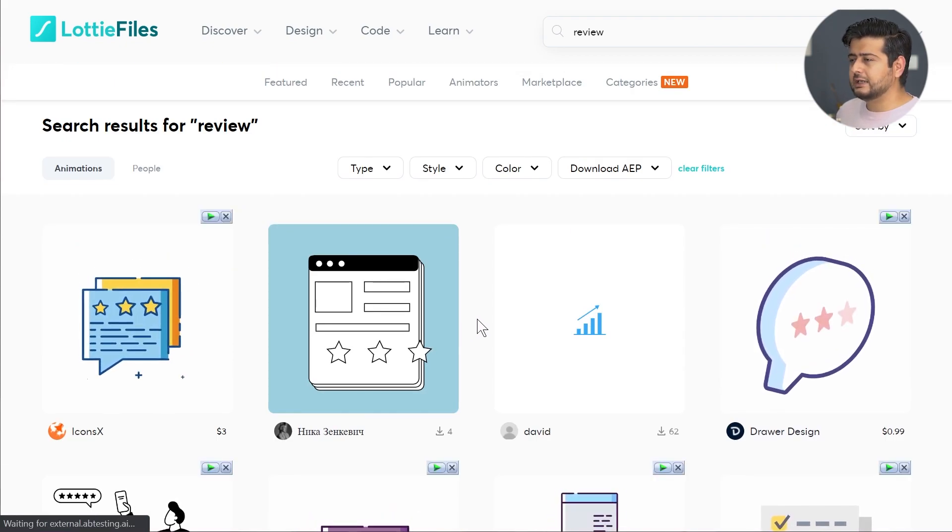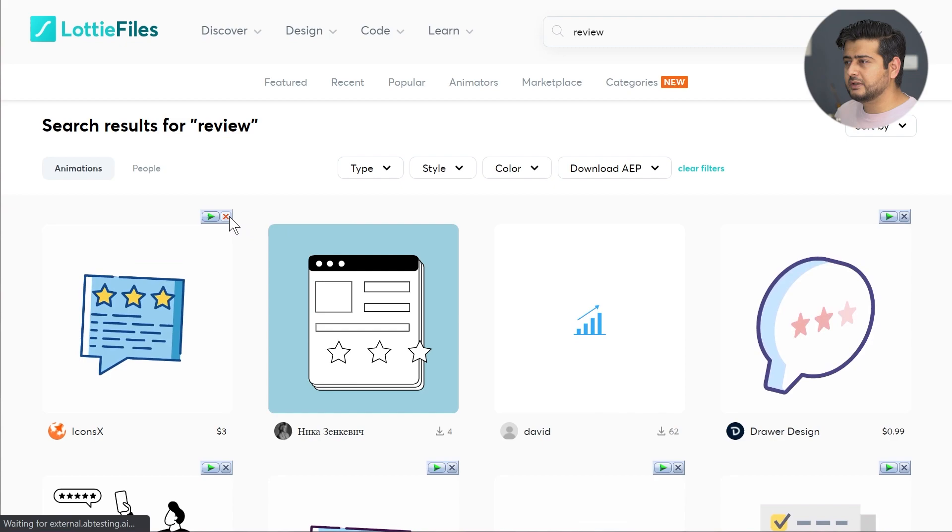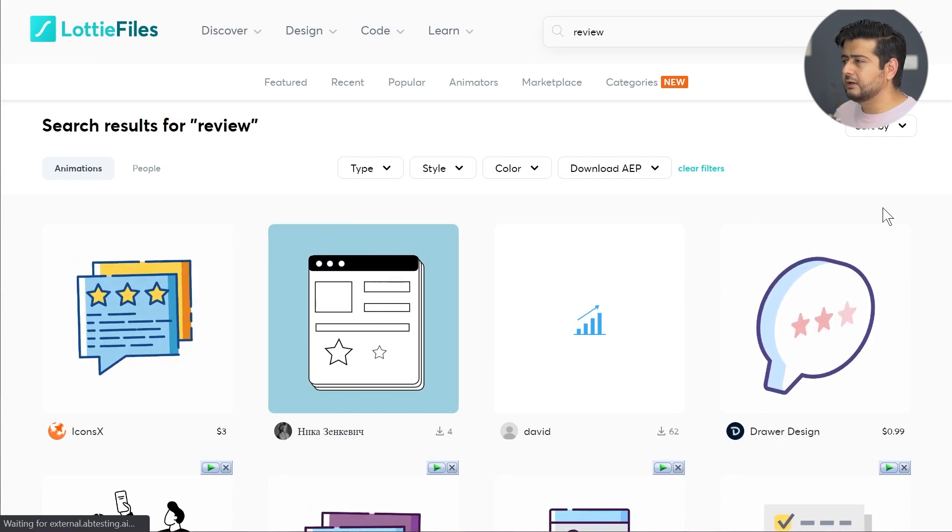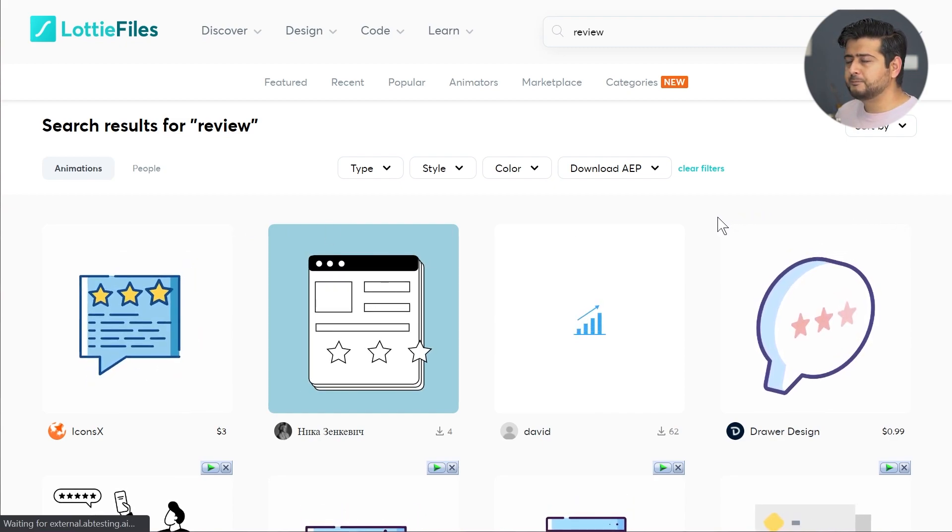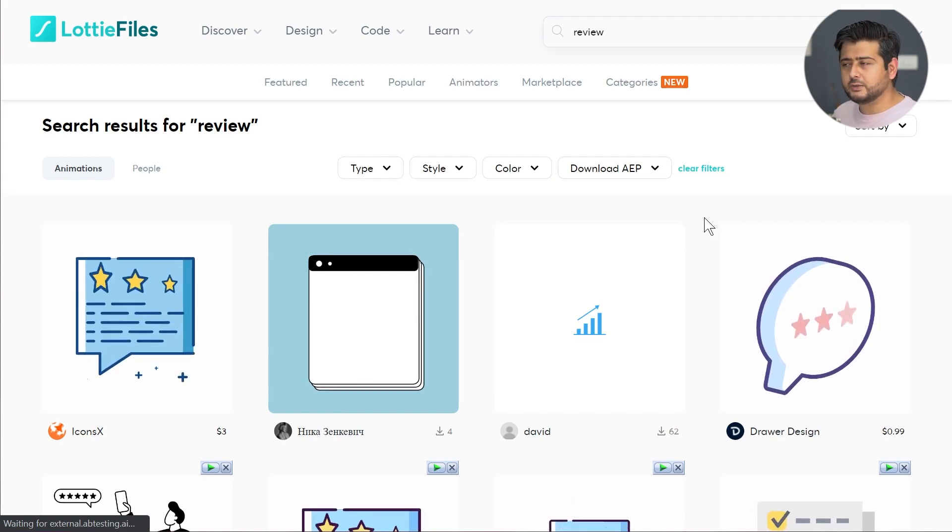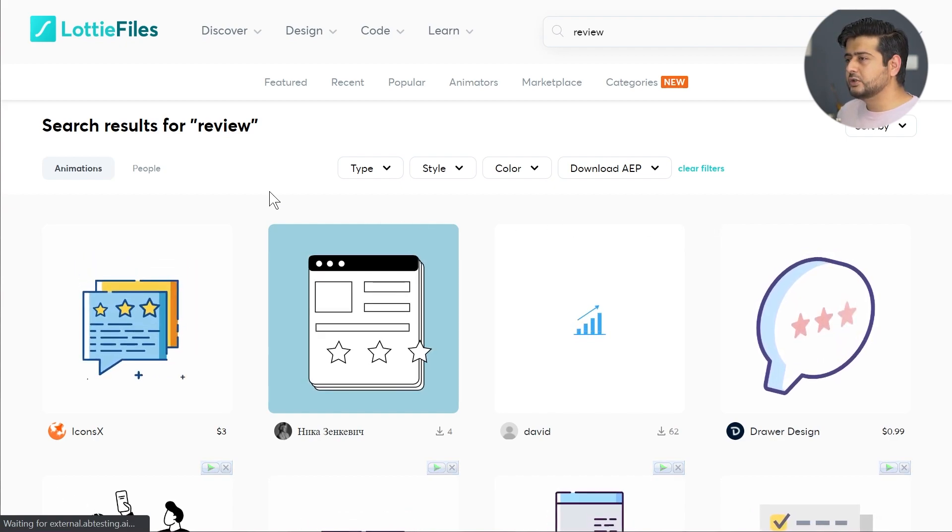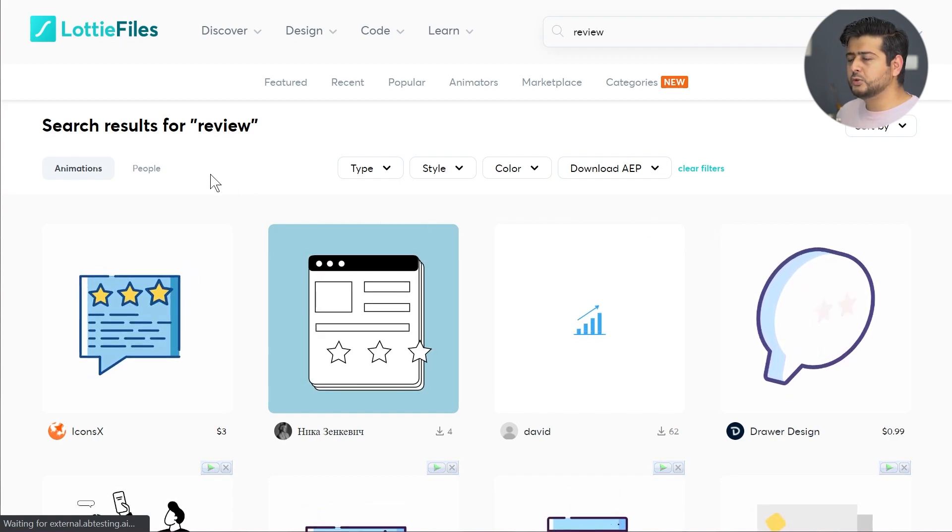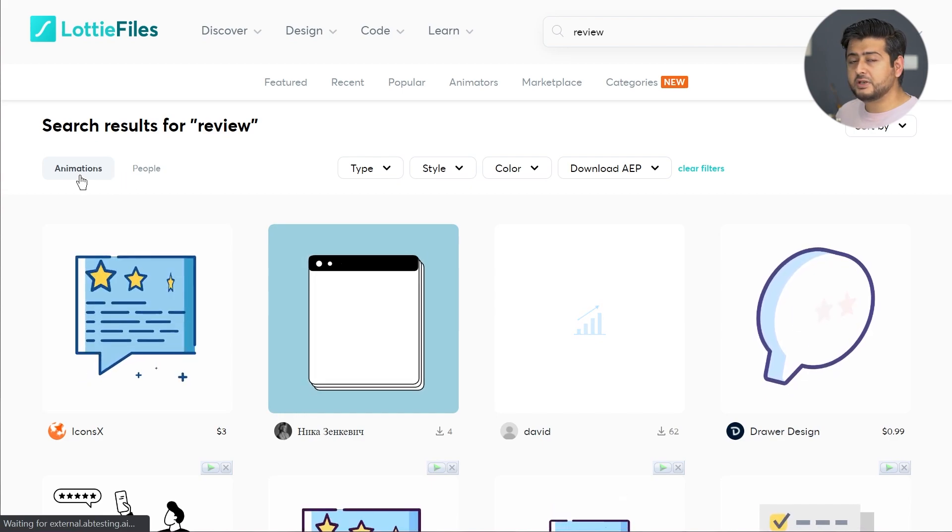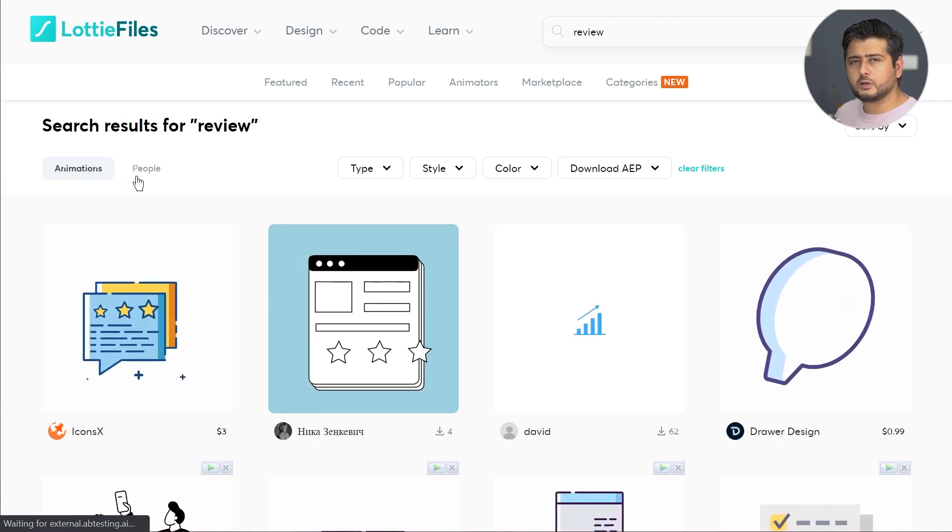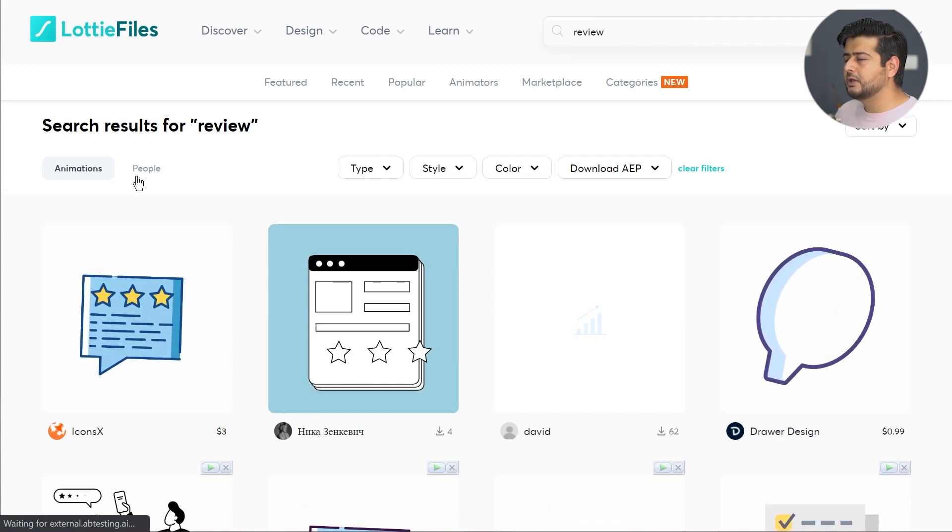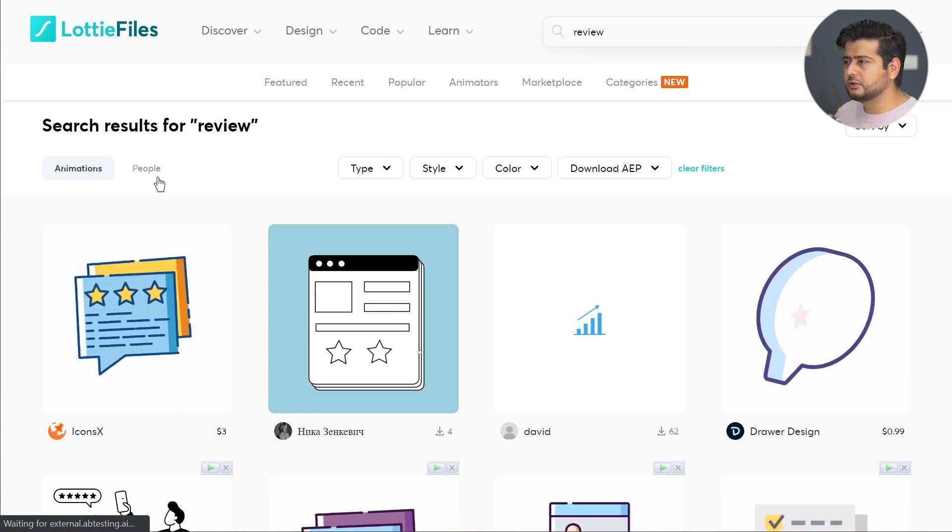The search is actually efficient. Most of the results you'll see are very much on point that you can actually start using on your website. You have options to filter by animations or by people. If you are looking for a specific creator, you can use this option.